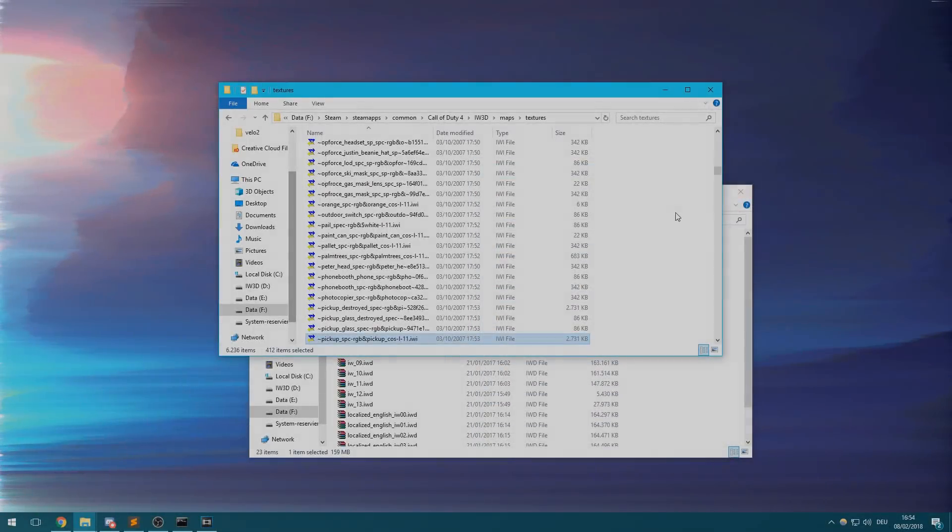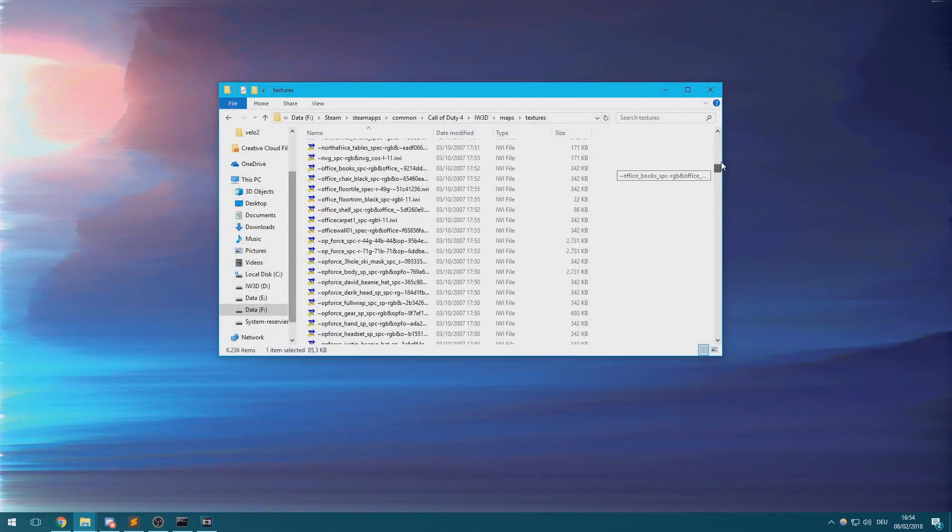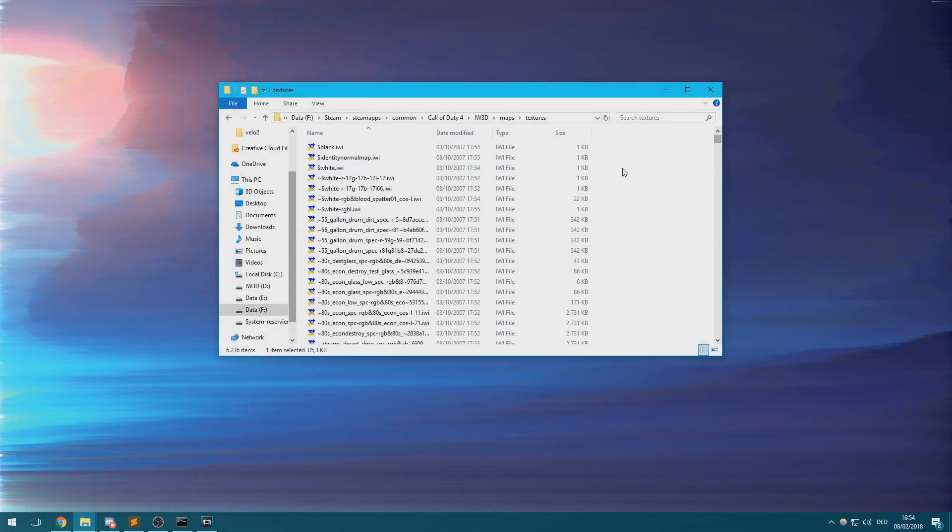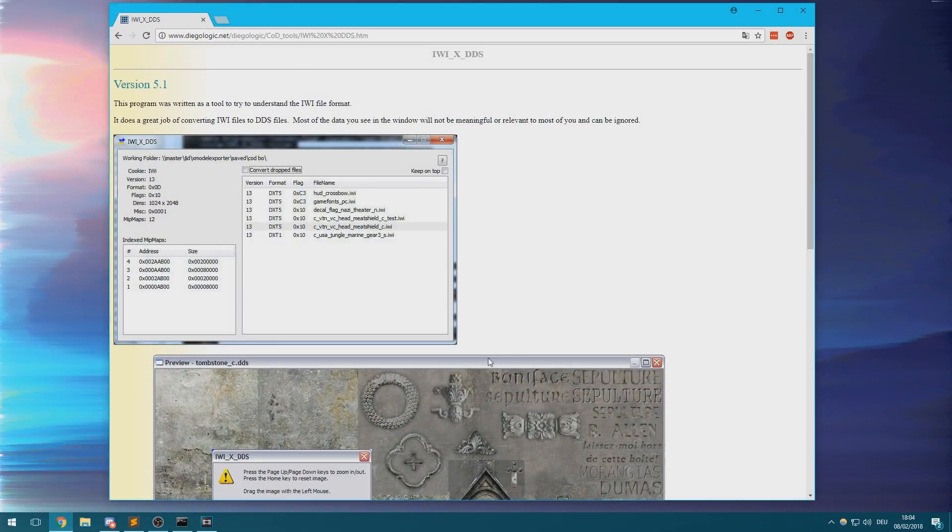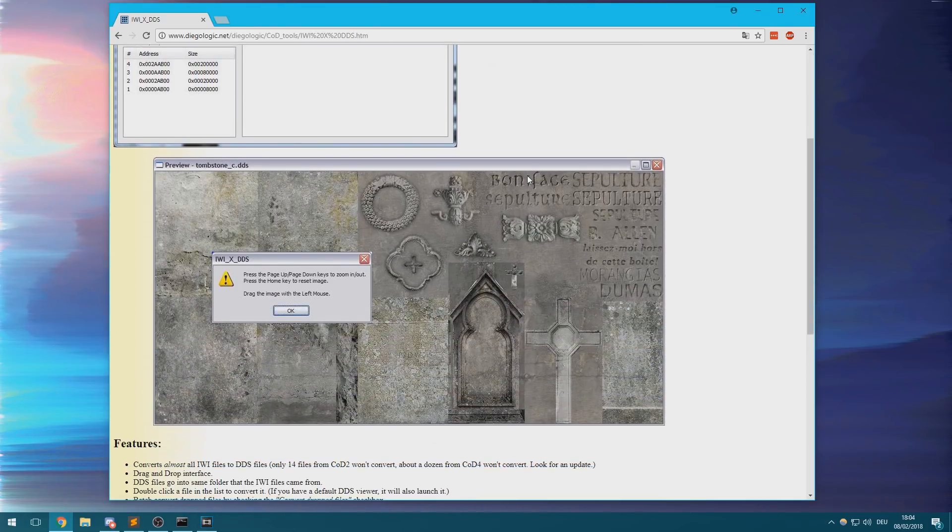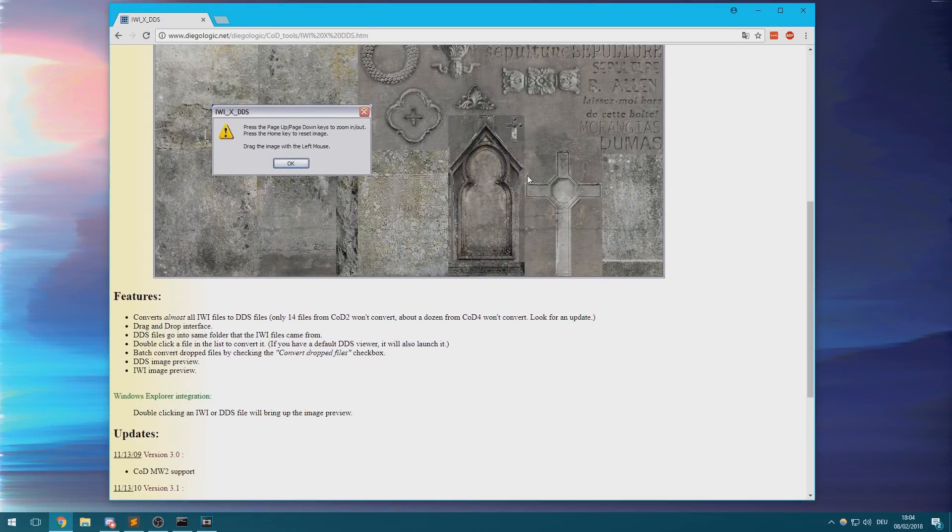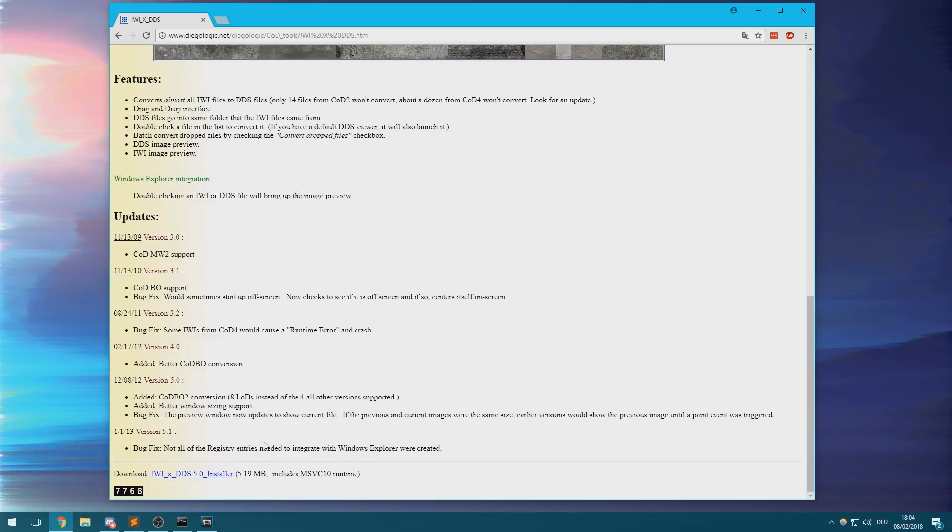The last step you'll have to do is converting those IWI files into DDS files so you'll be able to use them in your scene. I highly recommend a tool called IWI XDDS for this step which can convert all of your IWI files at once. You can download it from this website which is linked in the description.